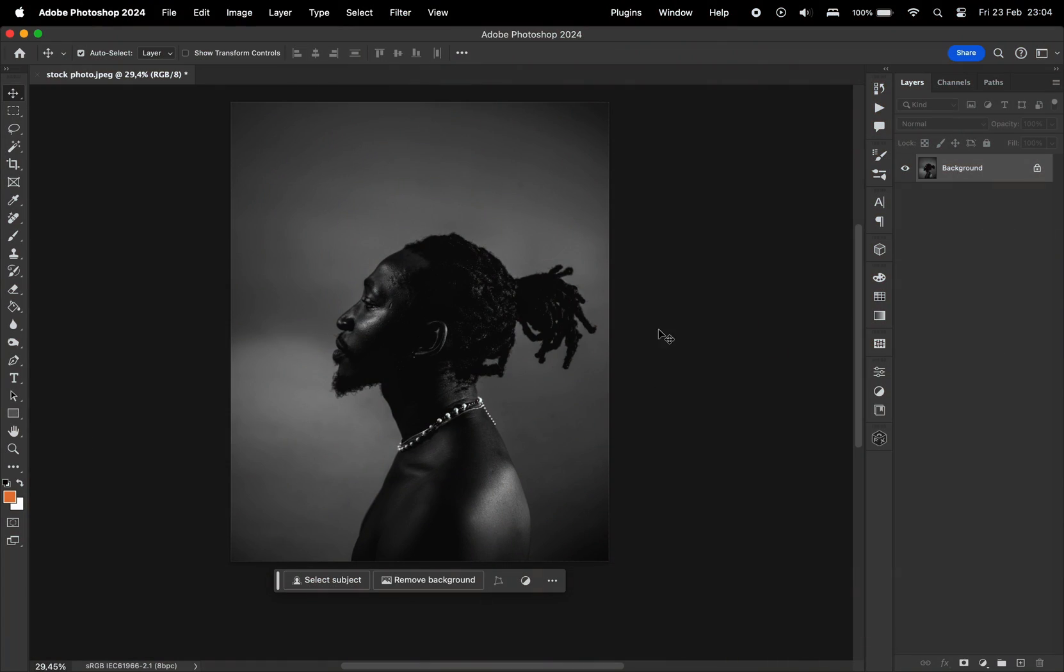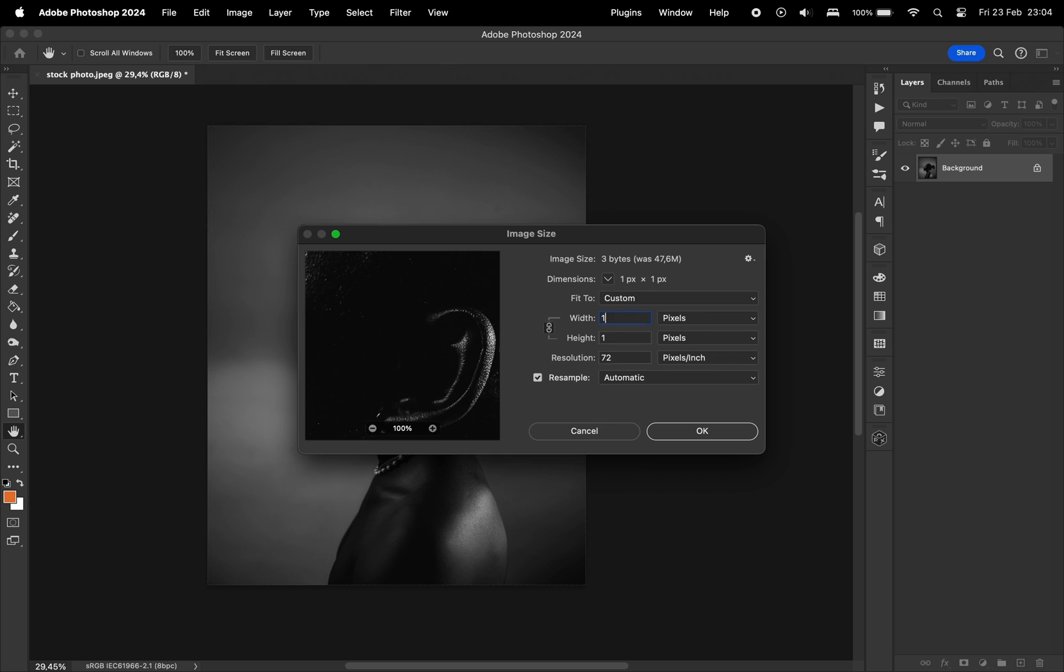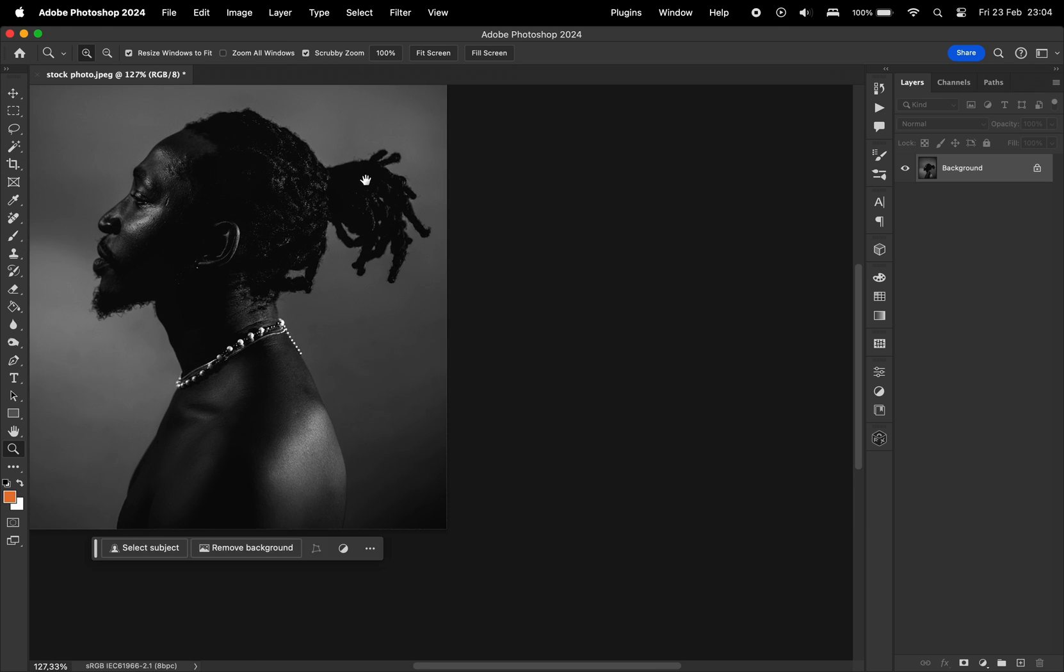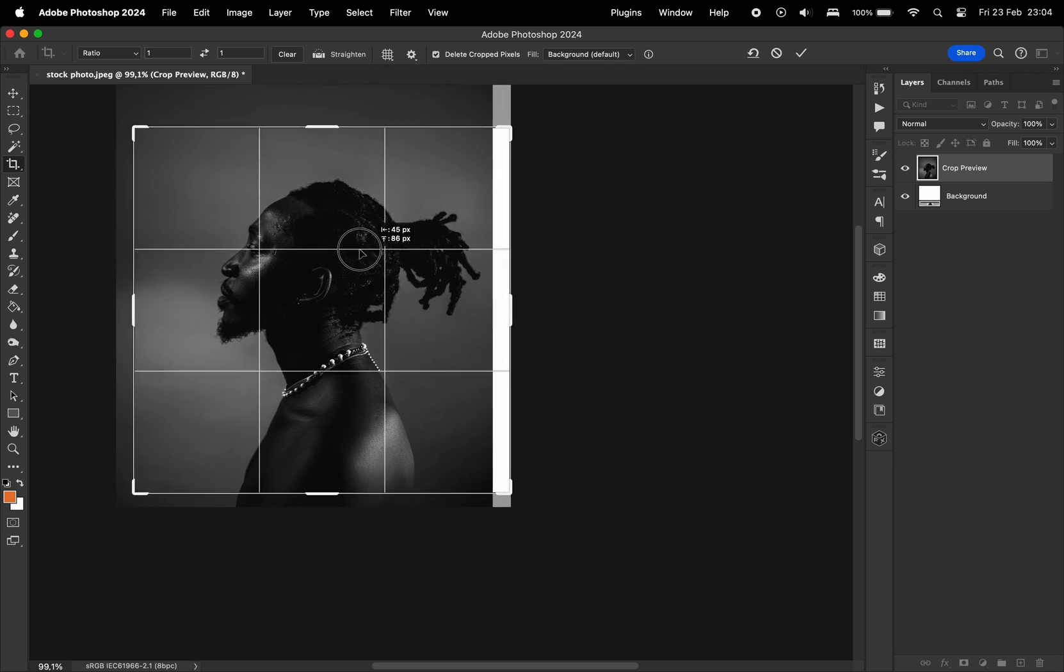First, you start with a stock photo. I'm going to resize this so it's actually smaller in size. I kind of want to put this on Instagram so I'm going to use those dimensions.